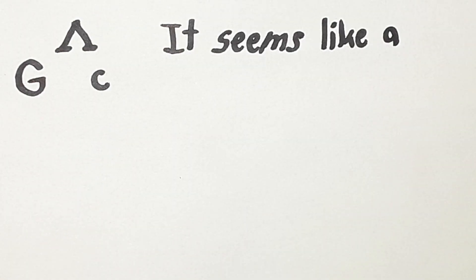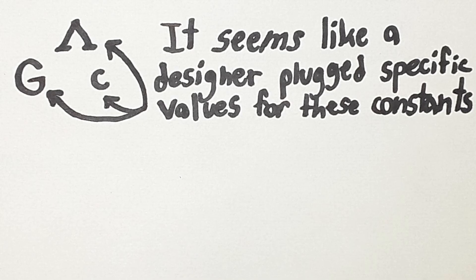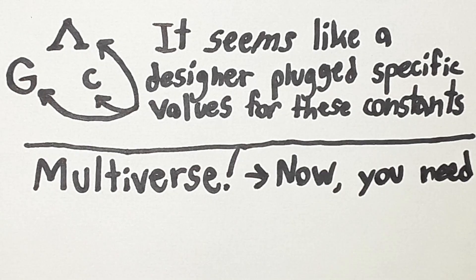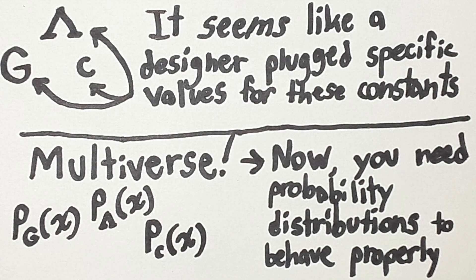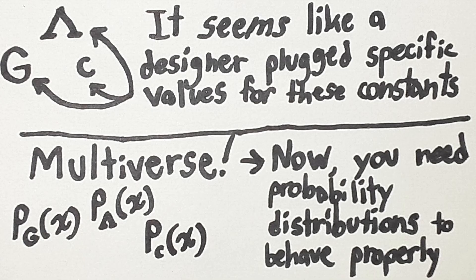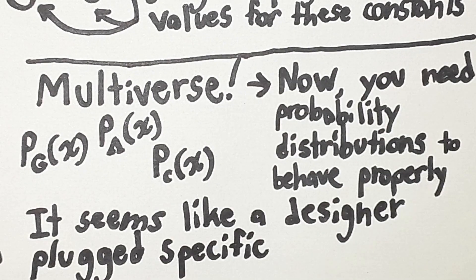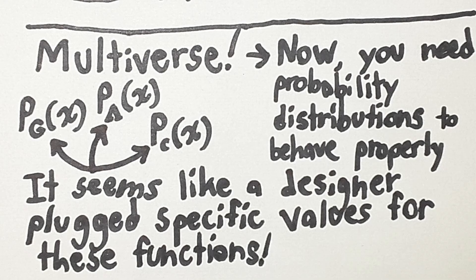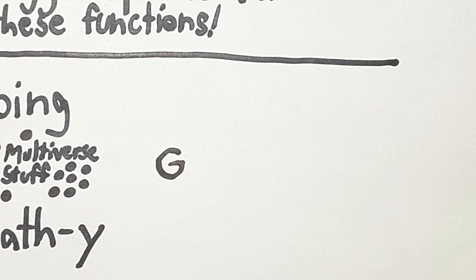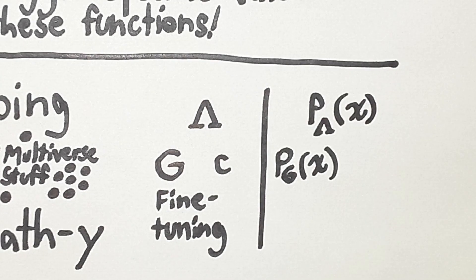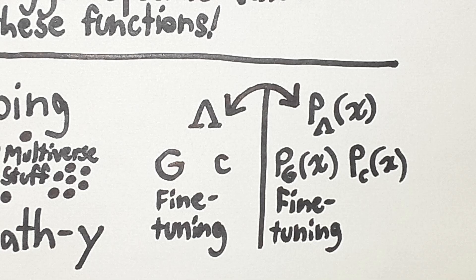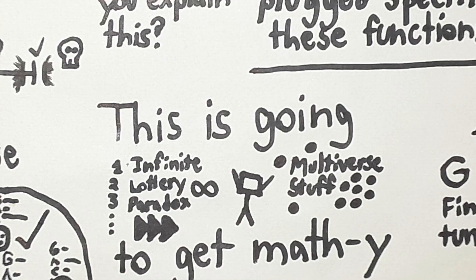To recap, it seems like a designer plugged in specific values for various physical constants in our universe. If you want to try to explain this with a multiverse, you're going to need some sort of probability distribution for the various constants to avoid problems like infinite fair lotteries, Boltzmann brains, or arbitrary upper bounds. But, it seems like a designer plugged in specific values for these functions as well. So, the multiverse doesn't get rid of fine-tuning, it just switches one kind of fine-tuning for another. This means that we shouldn't be very confident about the usefulness of the multiverse in debates about fine-tuning.